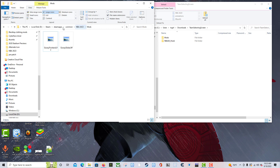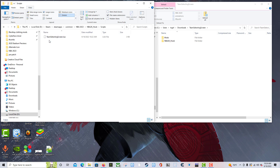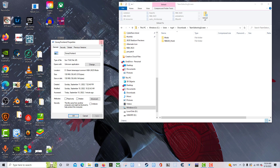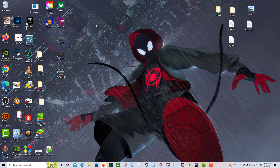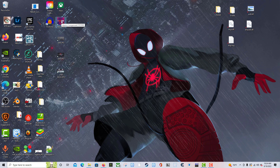Inside the NBA 2K Hook scripts folder, which was empty before, there is now an actual script — that's part of the mod. We can minimize everything. Since we already have these mods installed, I'll delete this download. Now we can finally start up NBA 2K23 and let Steam do its thing.